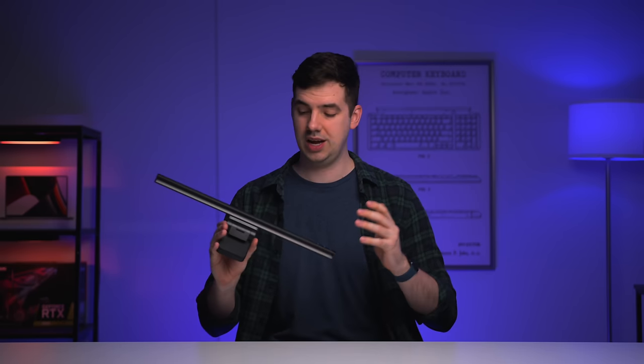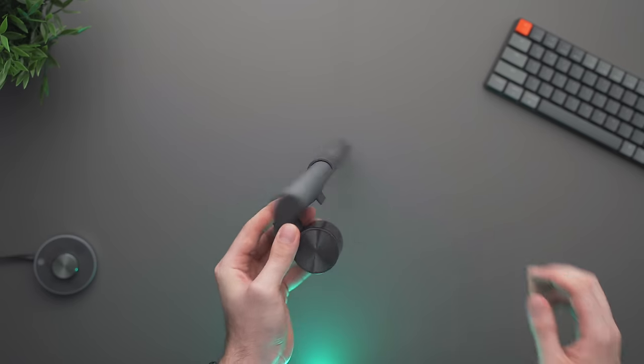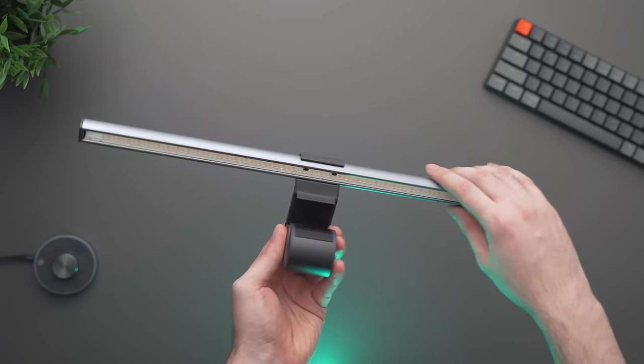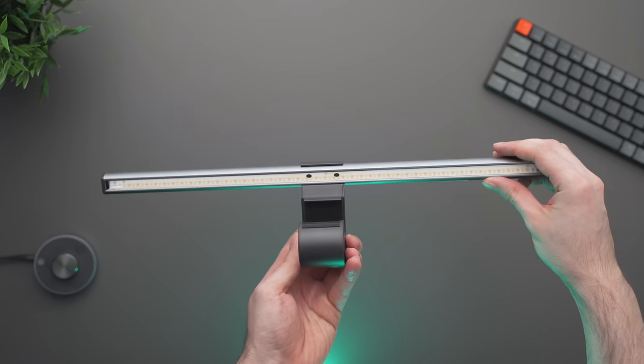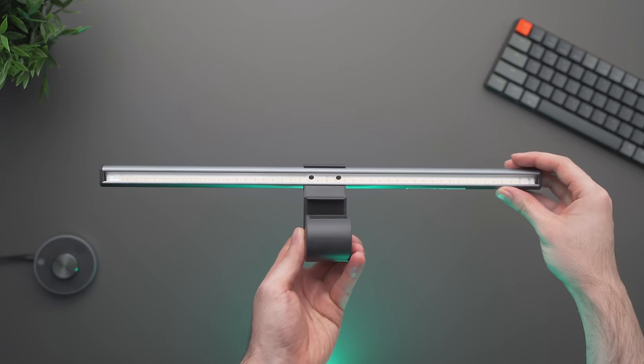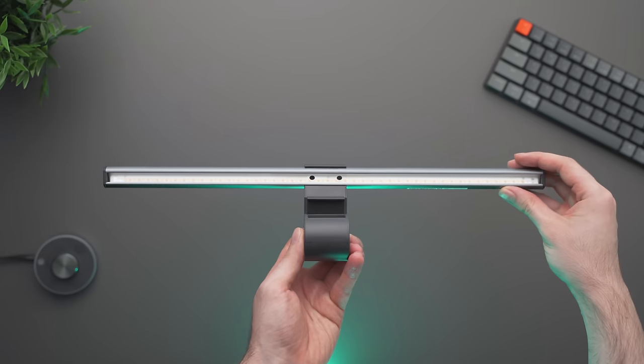So how does this thing work and what makes it so special? Honestly, not much. At the end of the day, it's really simple. It's just a strip of LEDs that sits on the top of your monitor screen and projects light down onto your desk below.